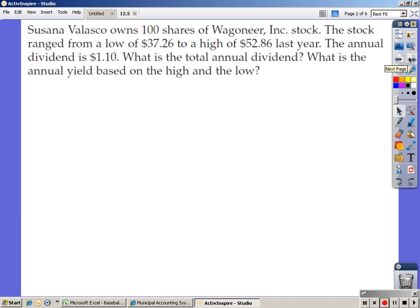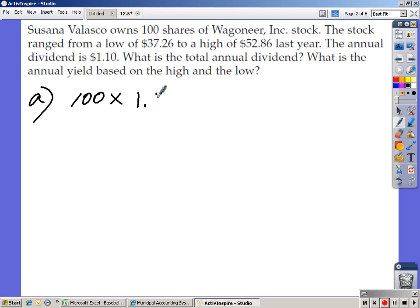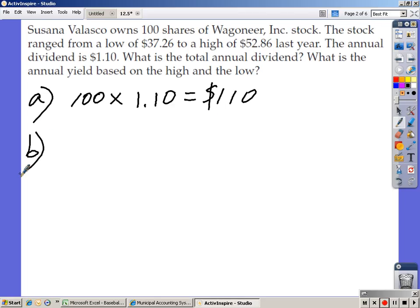Suzanna Velasco owns 100 shares of Wagoneer Incorporated stock. The stock ranged from a low of $37.26 to a high of $52.86 last year. The annual dividend is $1.10. What is the total annual dividend and the annual yield based on the high and the low? For Part A, take 100 shares times $1.10, which equals $110. That is your annual dividend.